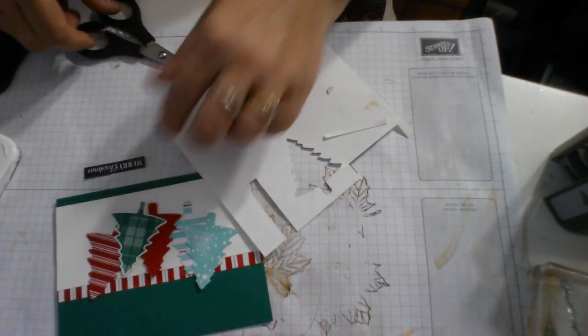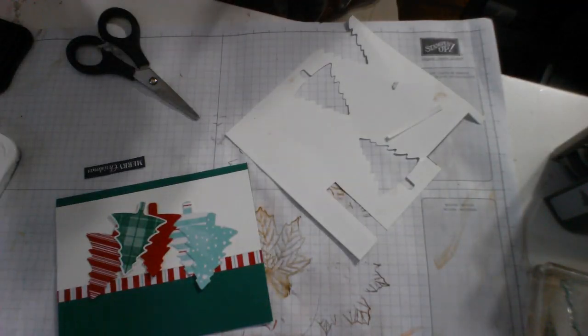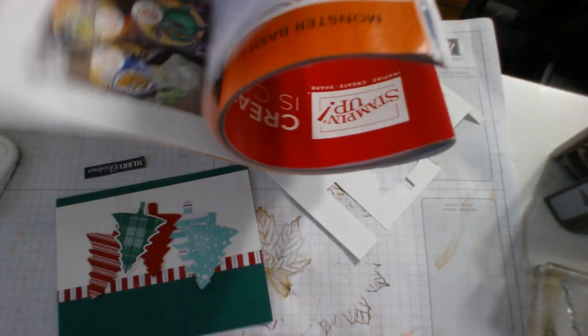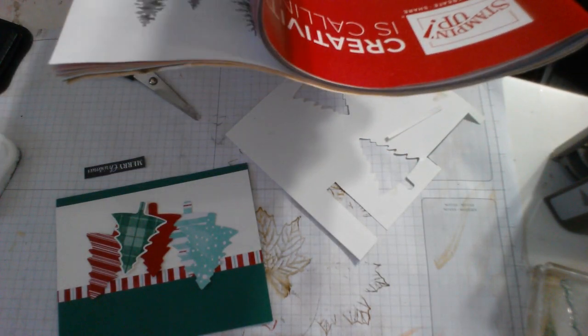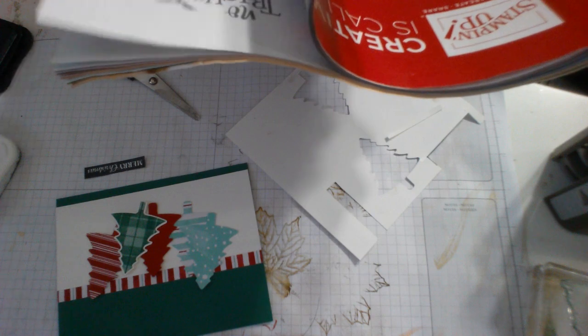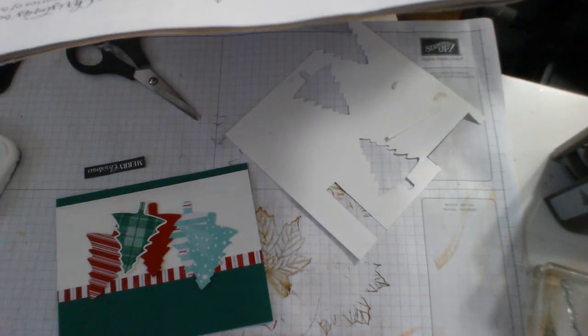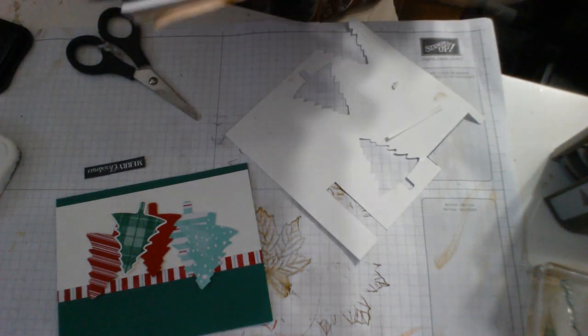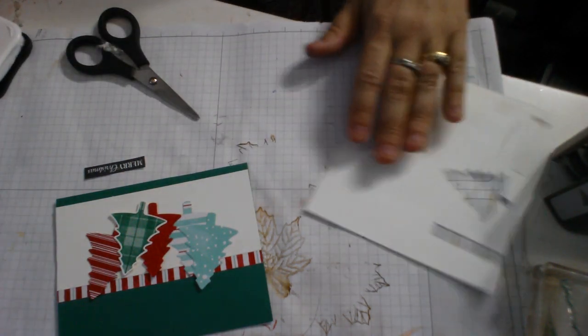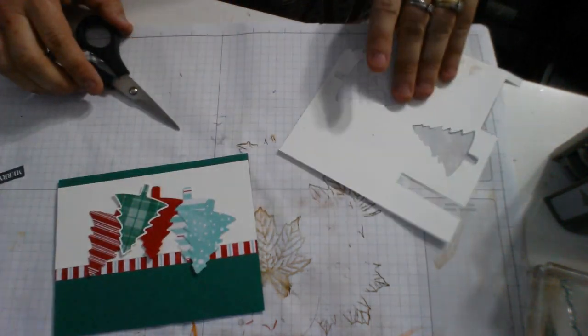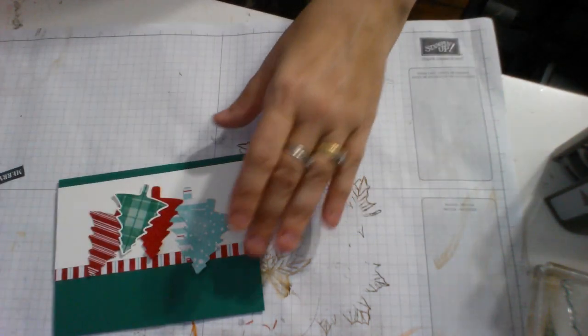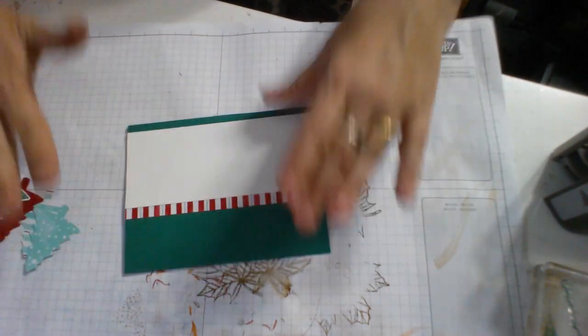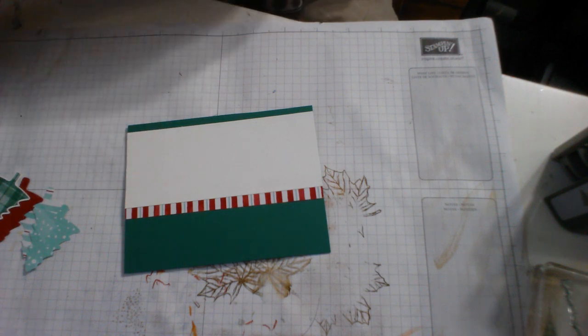What I've done is I've stamped it on a scrap piece of paper, and I'm going to use my scissors to cut it out. Now that Merry Christmas comes from the set with the holiday jingle bells. That Merry Christmas comes from Christmas Gleaming, it's called. Now it's a case of gluing all of this stuff together.